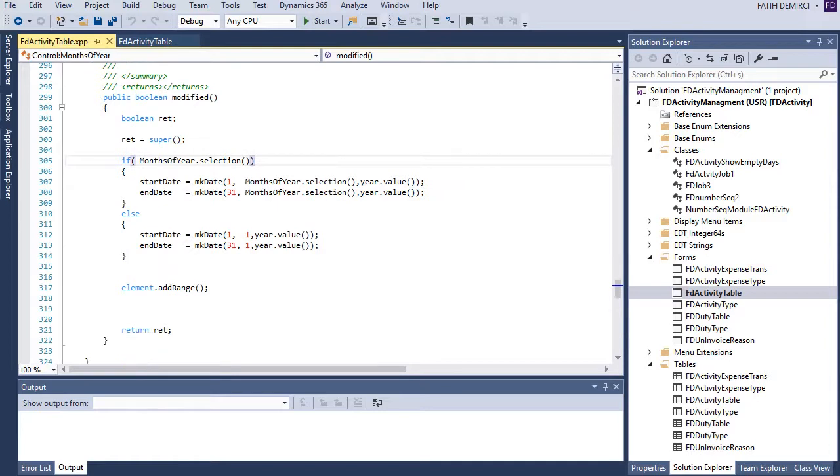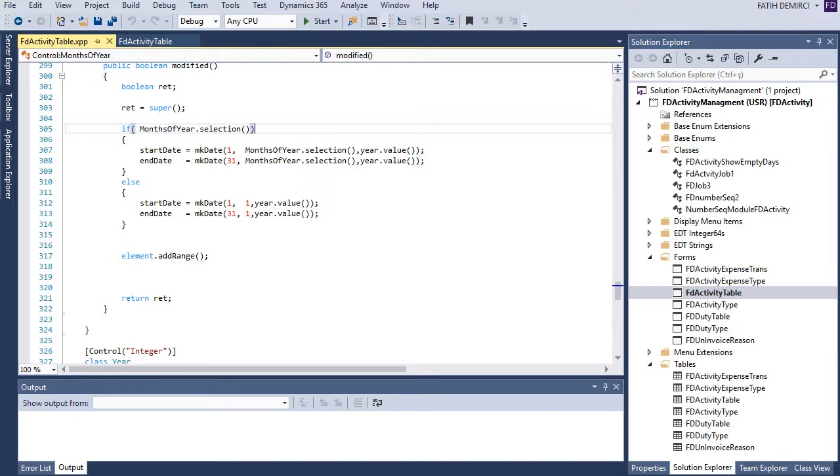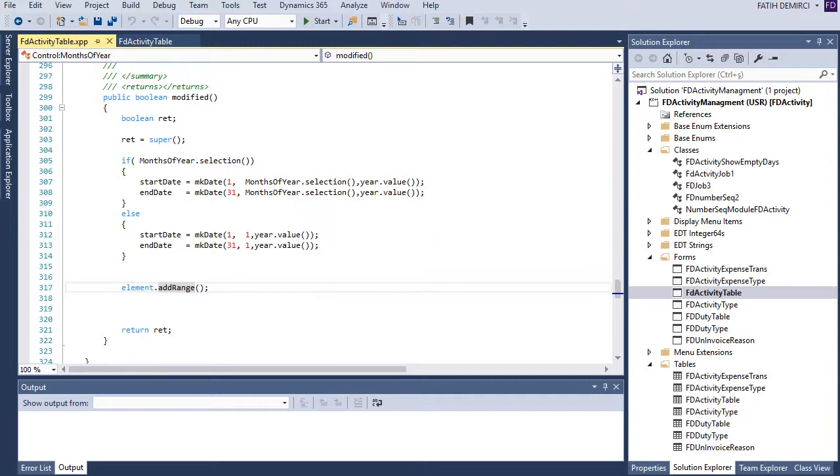Okay. Now we have add range here. We can write in add range or we can write here. Let's write in add range. I think it is more suitable for that.